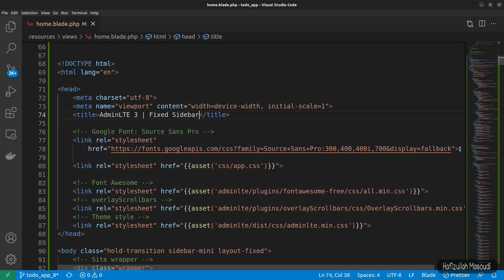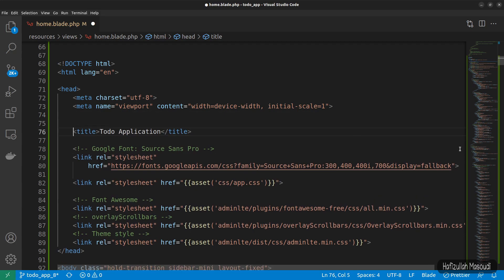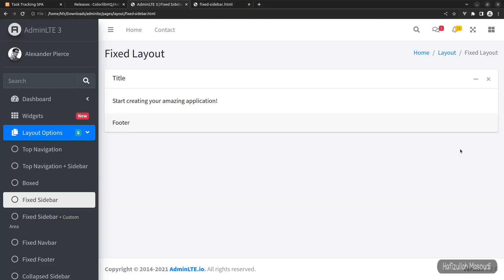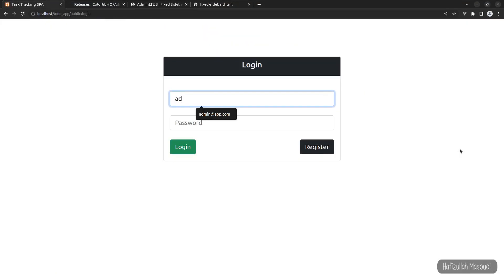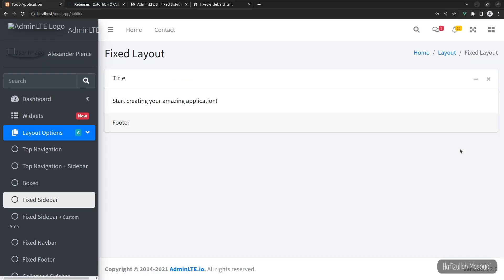While we are here, let's also fix the title — let's say 'To Do Application'. Let's also declare our CSRF meta tag: a meta tag with name csrf-token and content set to double curly braces csrf_token(). Now let's get back to the web browser, go to our project tab, refresh, and try to log into the system.